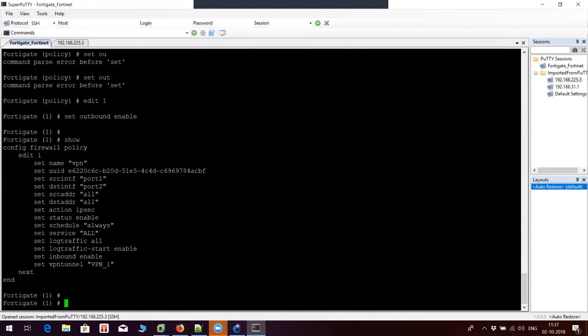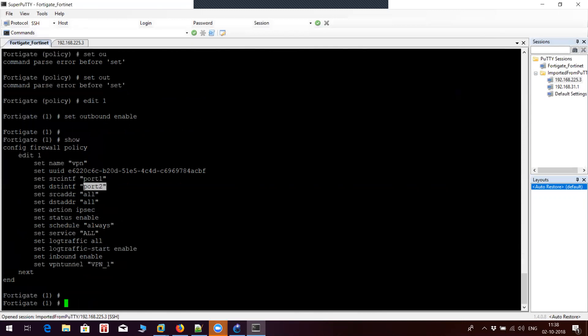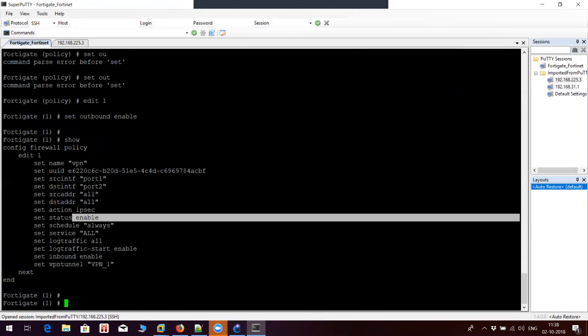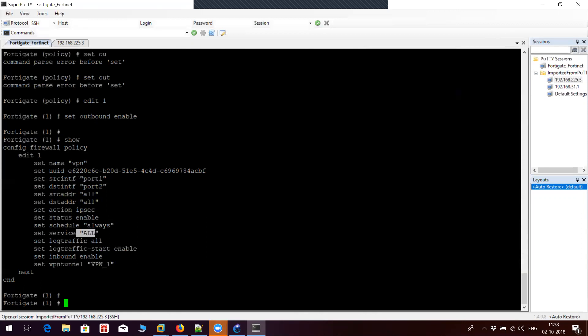This is my policy which allows traffic in a bidirectional manner from inside to outside — port 1 to port 2 and port 2 to port 1 on the FortiGate firewall. Source port is port 1, destination port is port 2, address all, IPsec, status enabled, inbound enabled.